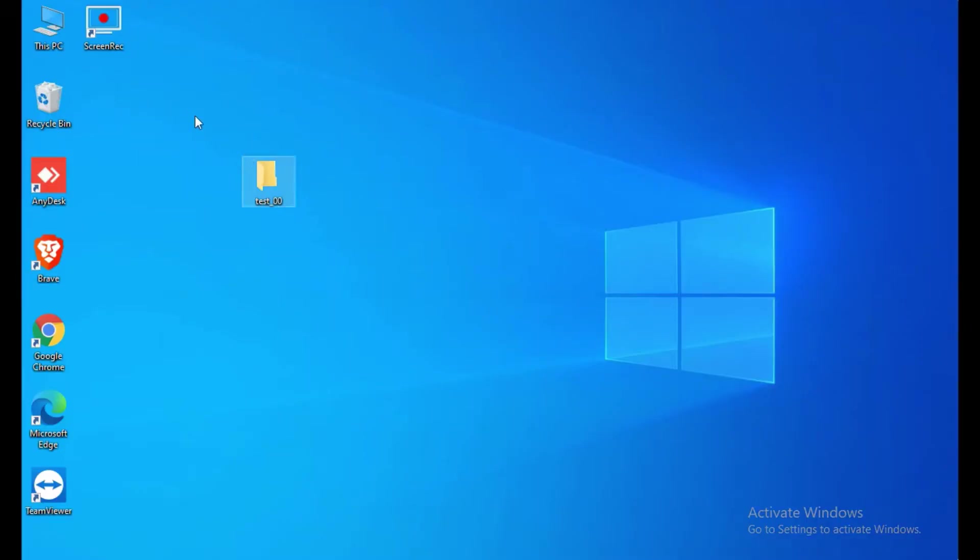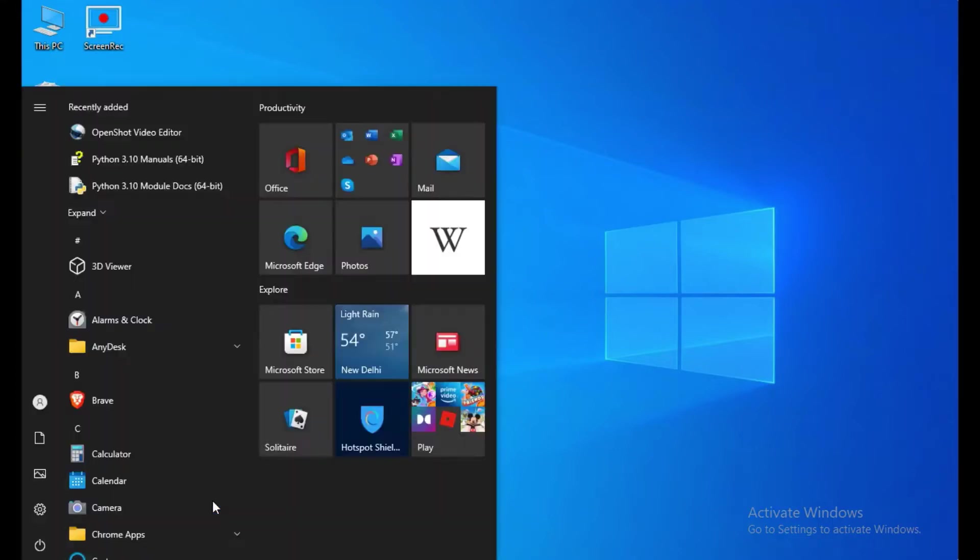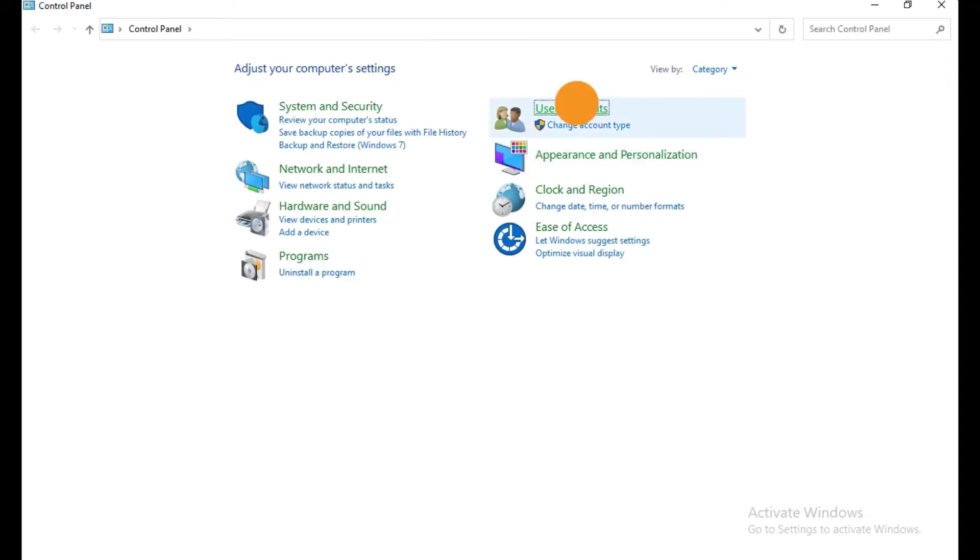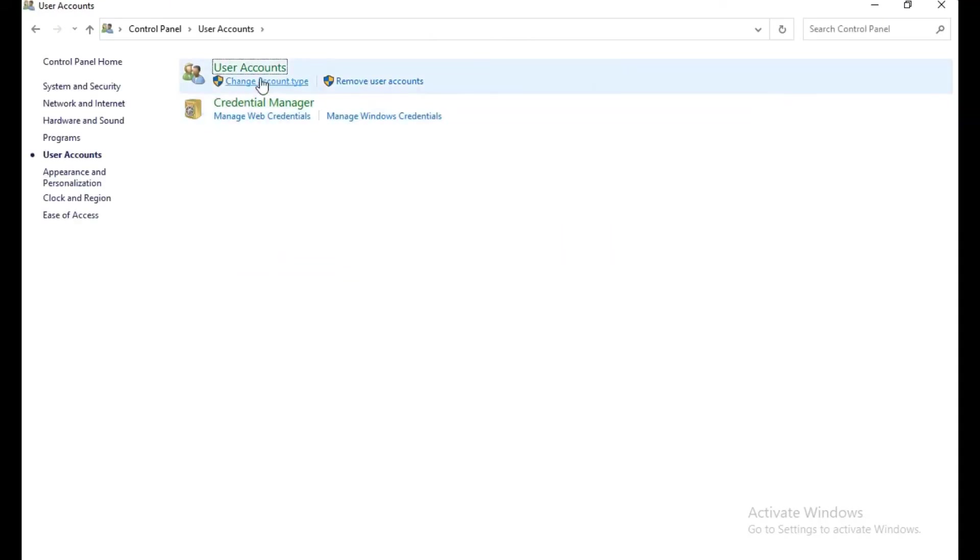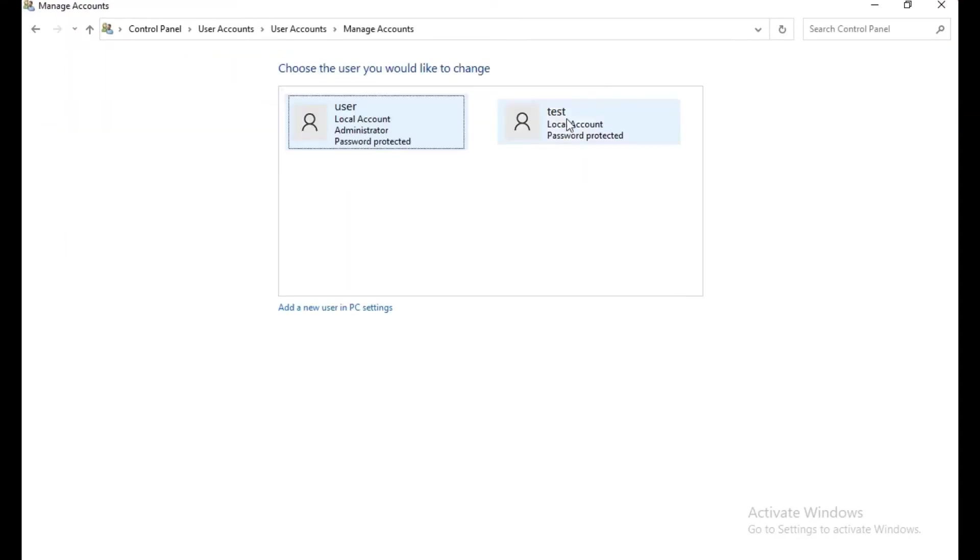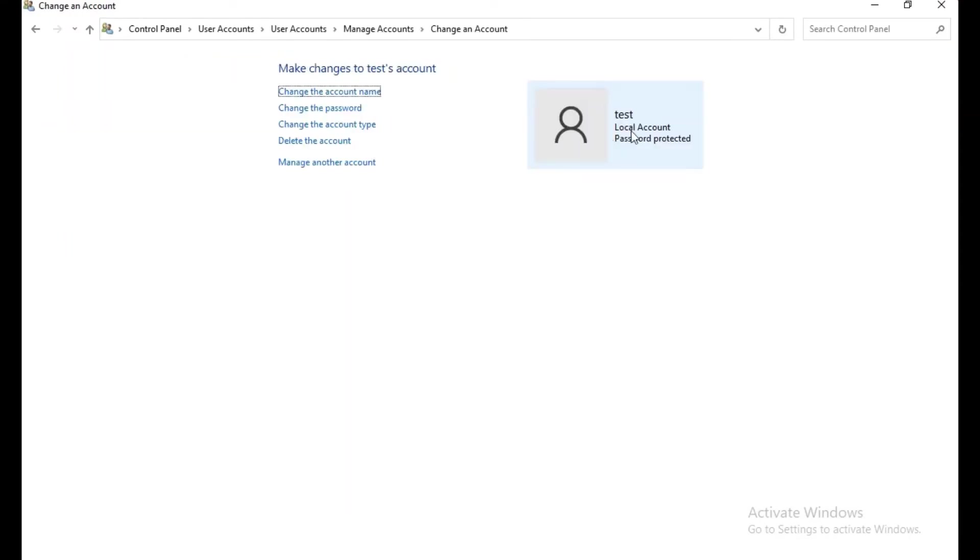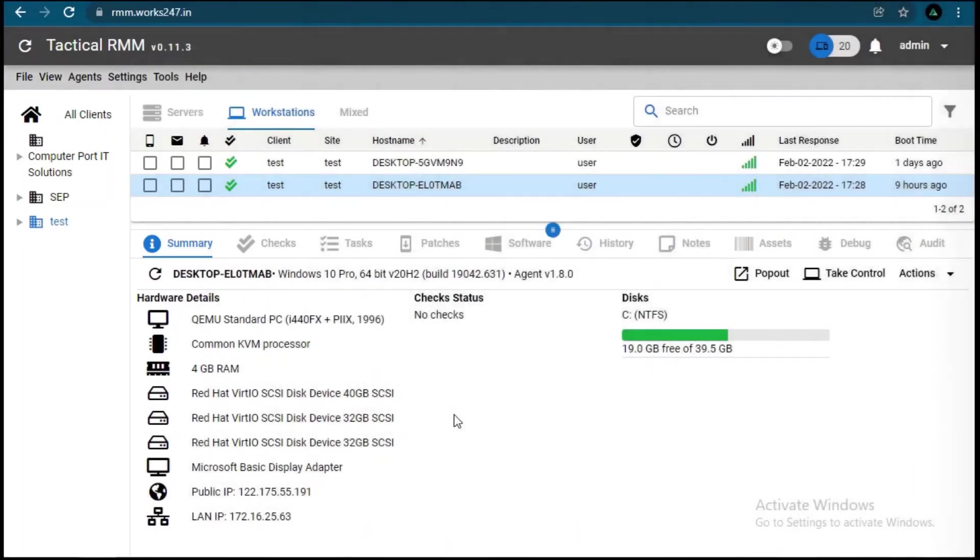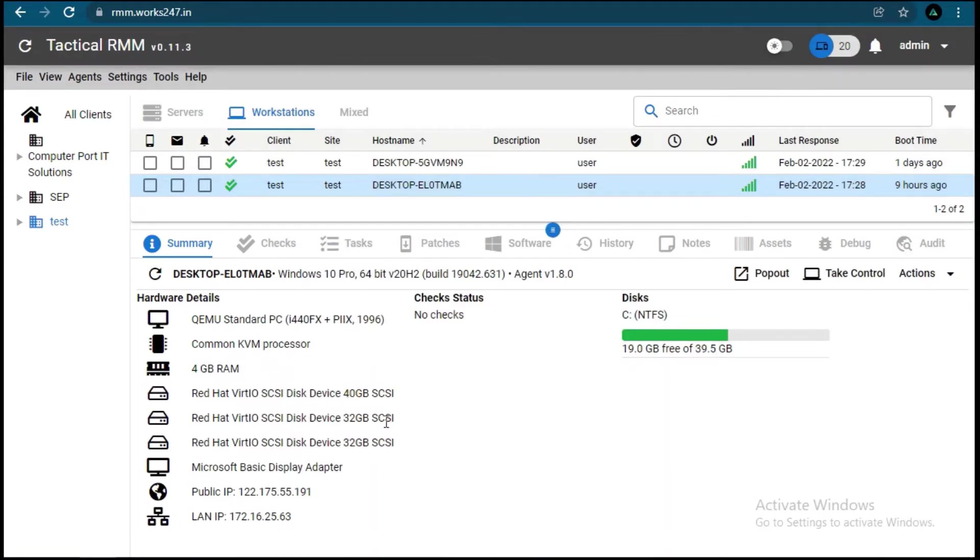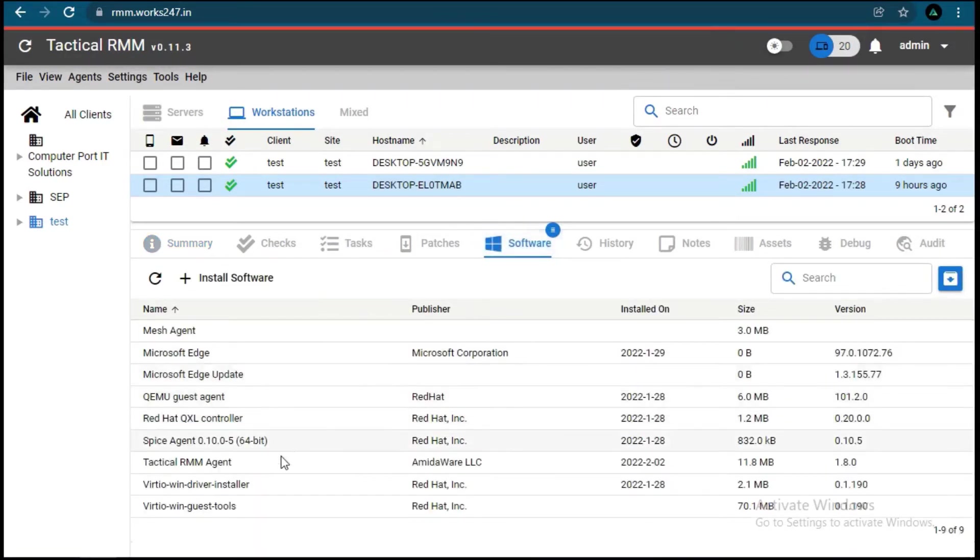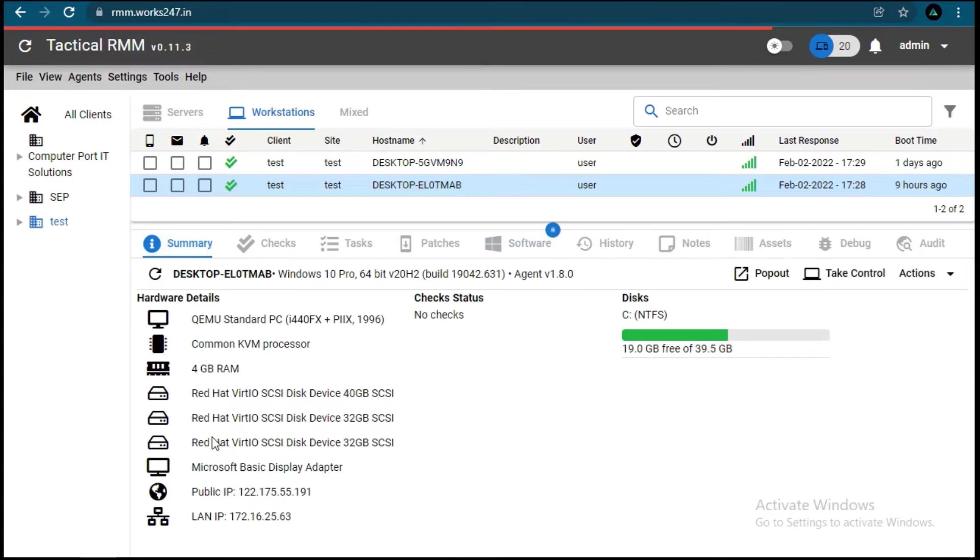Now we will check our target system to verify that user test was created or not. We added a new client, following the same steps that we saw at the start of the video, so we'll skip that part. So let's login into that system and verify the details that we see in RMM, like LAN IP and hostname.